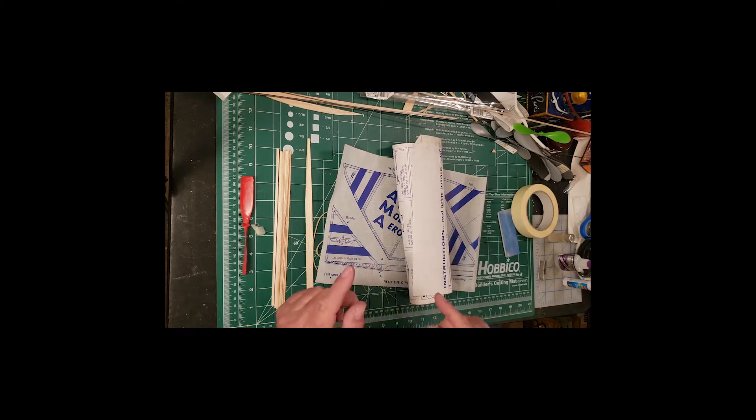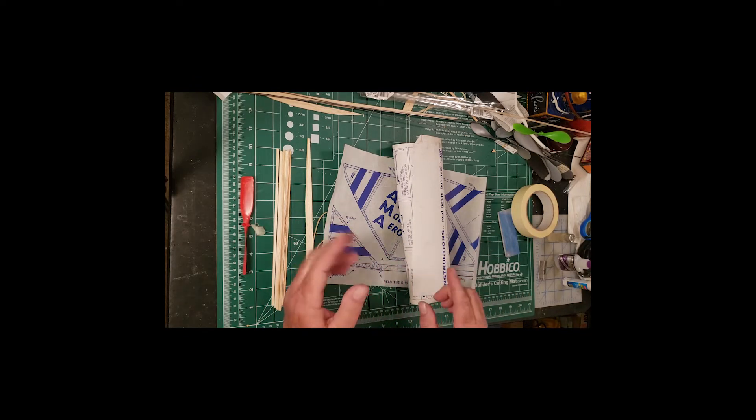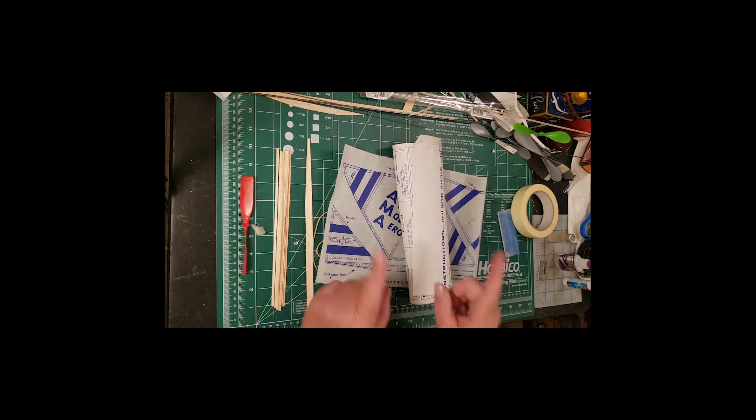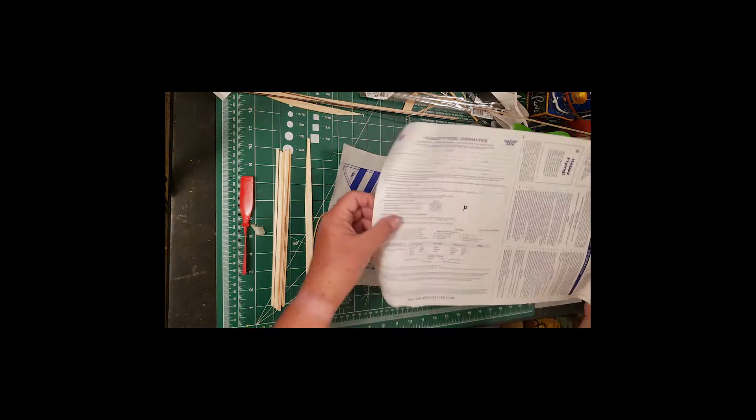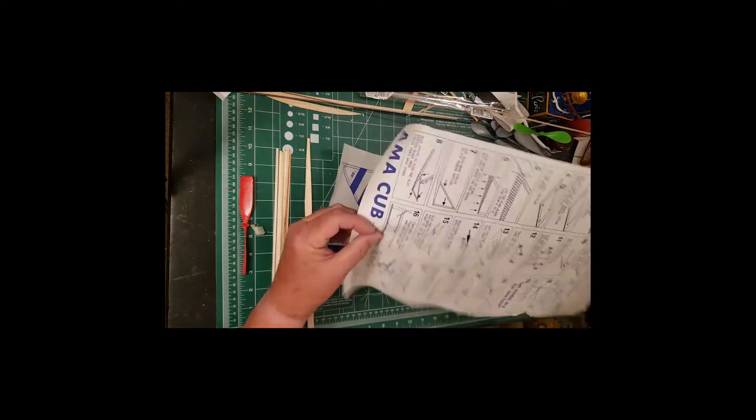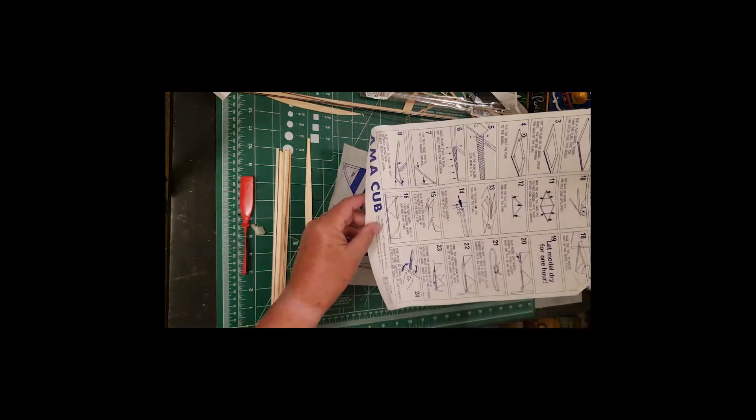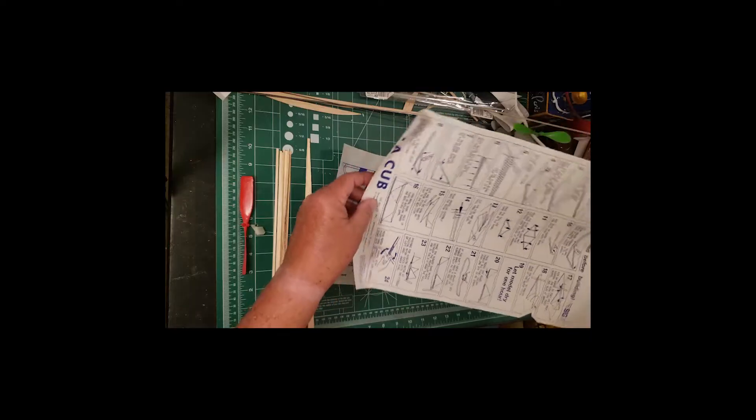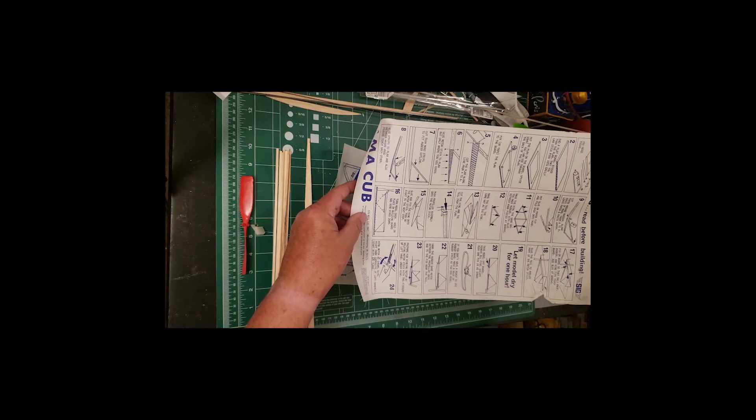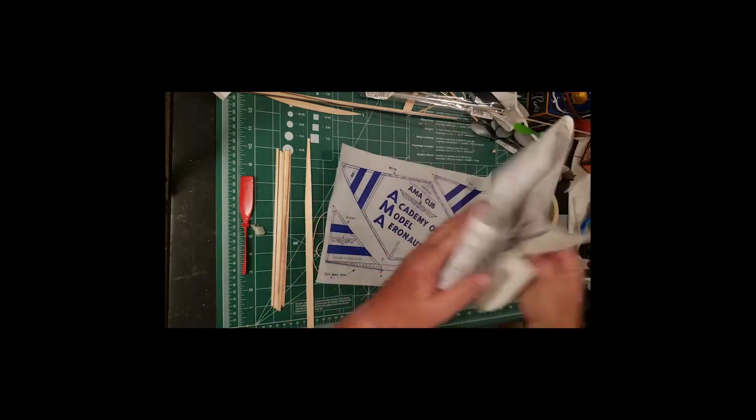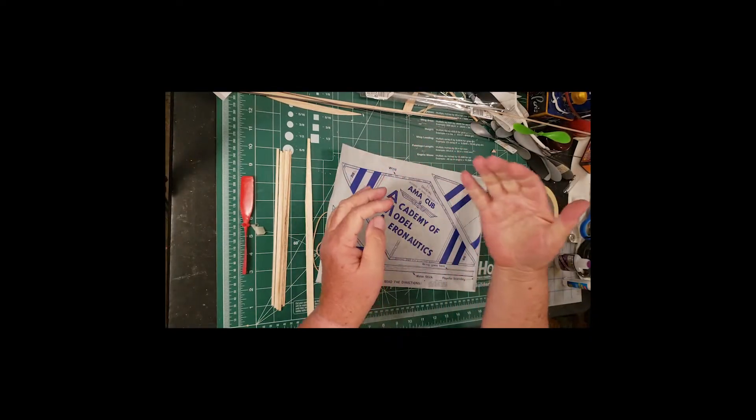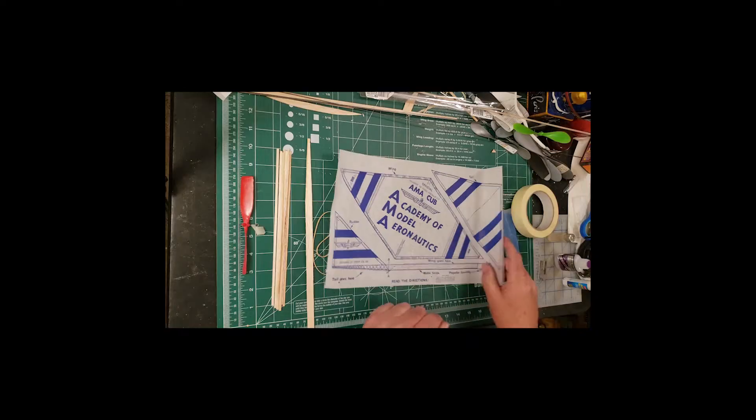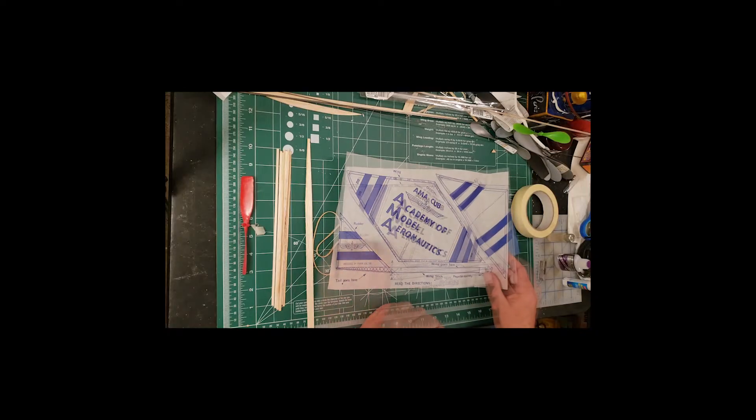I've built an awful lot of these, and I'm going to show you my technique for doing it. First, as always, we take the instruction sheet with all the detailed information and wad it up and throw it away. Because that's how we roll.